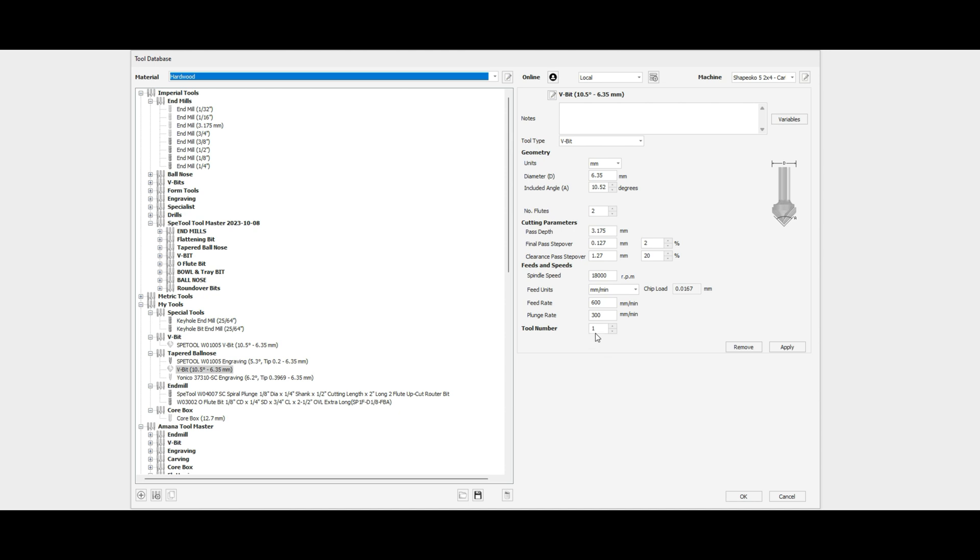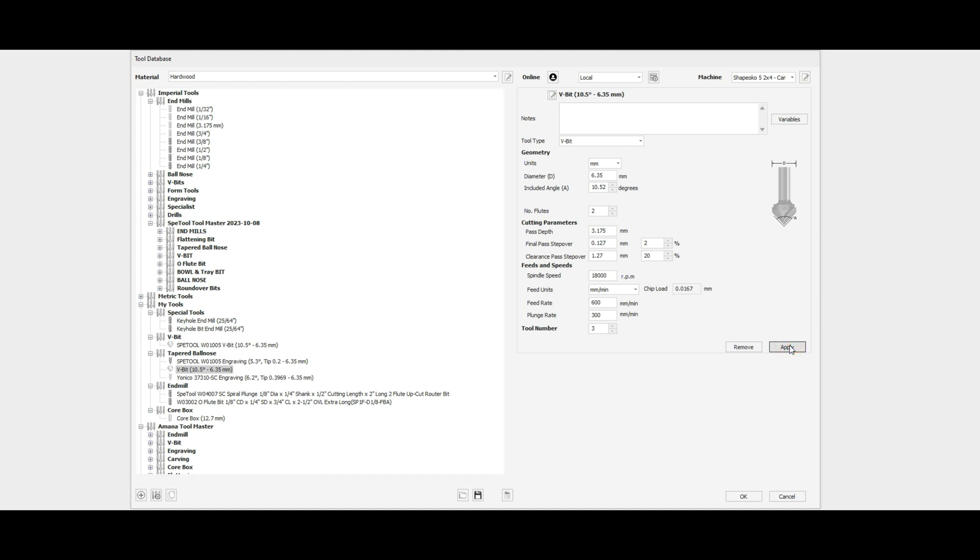If you have an automatic tool changer such as I do, you can change the bit designation or tool number to a different number so that you can run your toolpaths in a single pass. We'll go ahead and apply those.